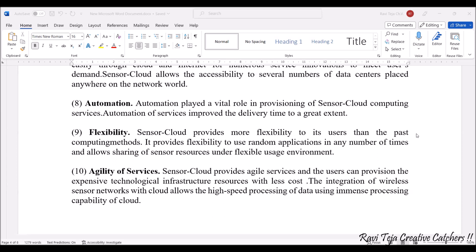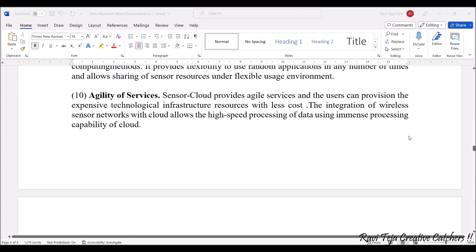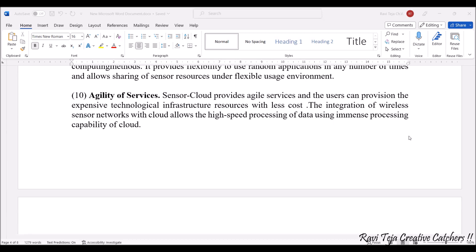The next advantage is flexibility. Sensor cloud provides more flexibility to users — they can access and use random applications any number of times they want, and they can open and close applications whenever they need. They can use the service according to their flexibility or requirement, making flexibility one of the major advantages of sensor cloud.